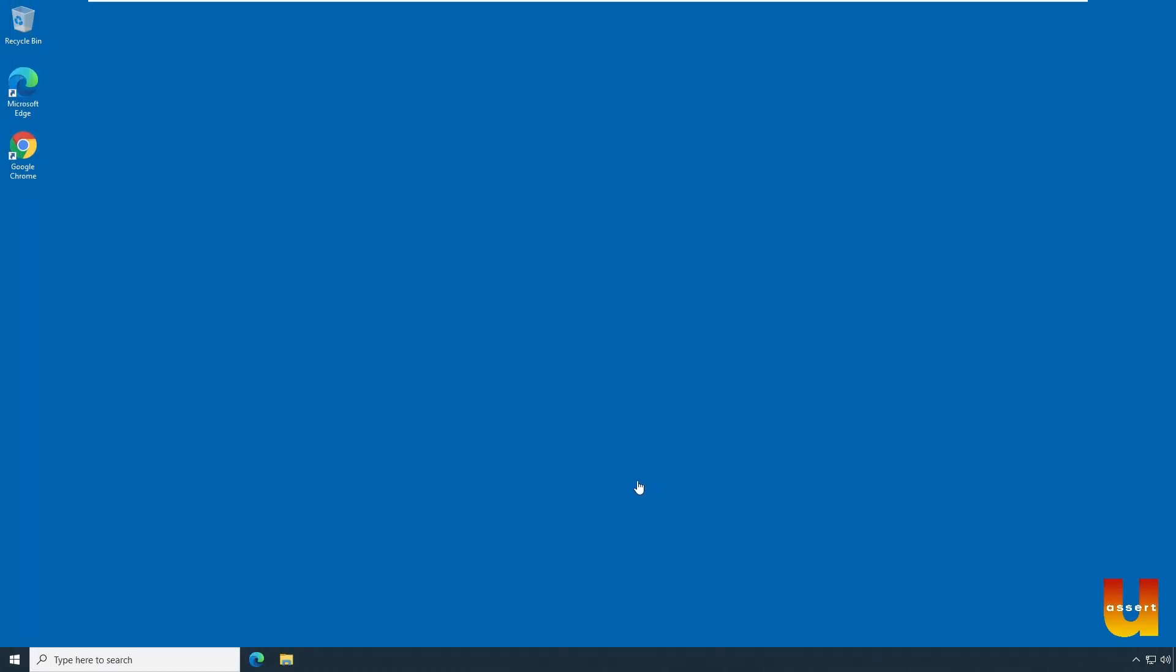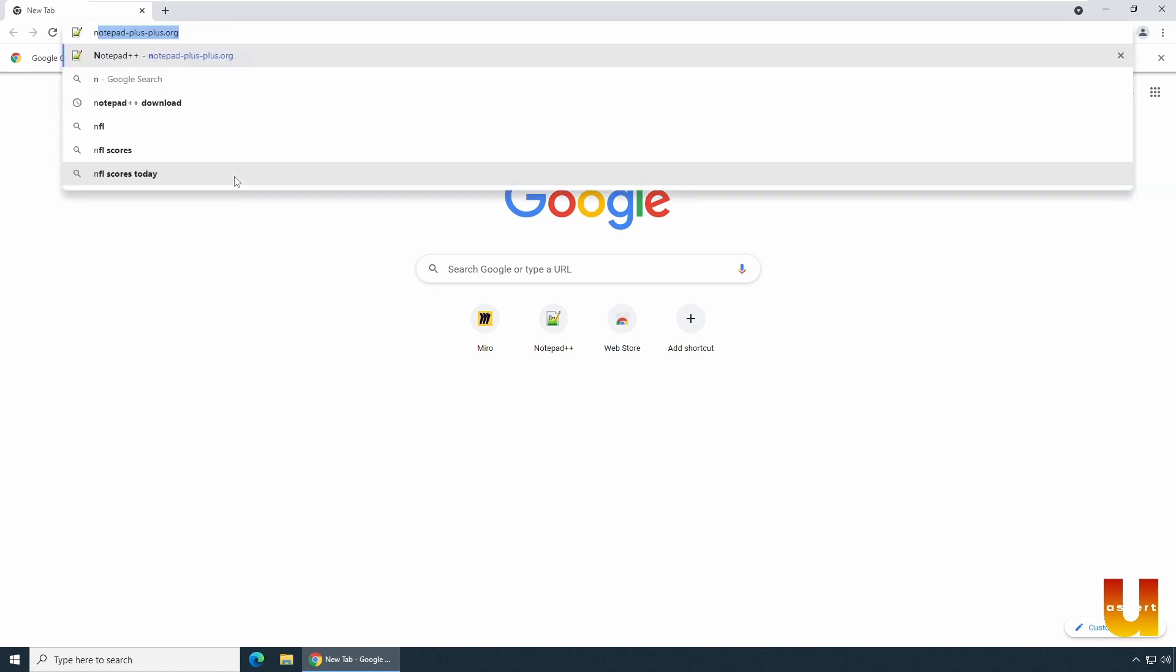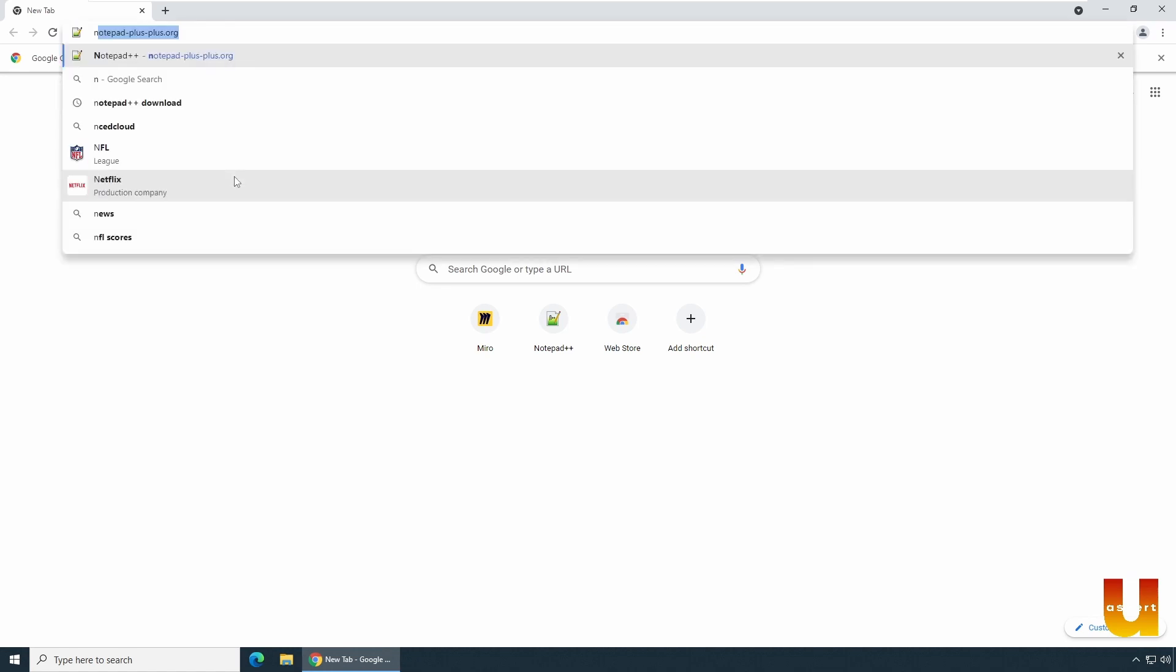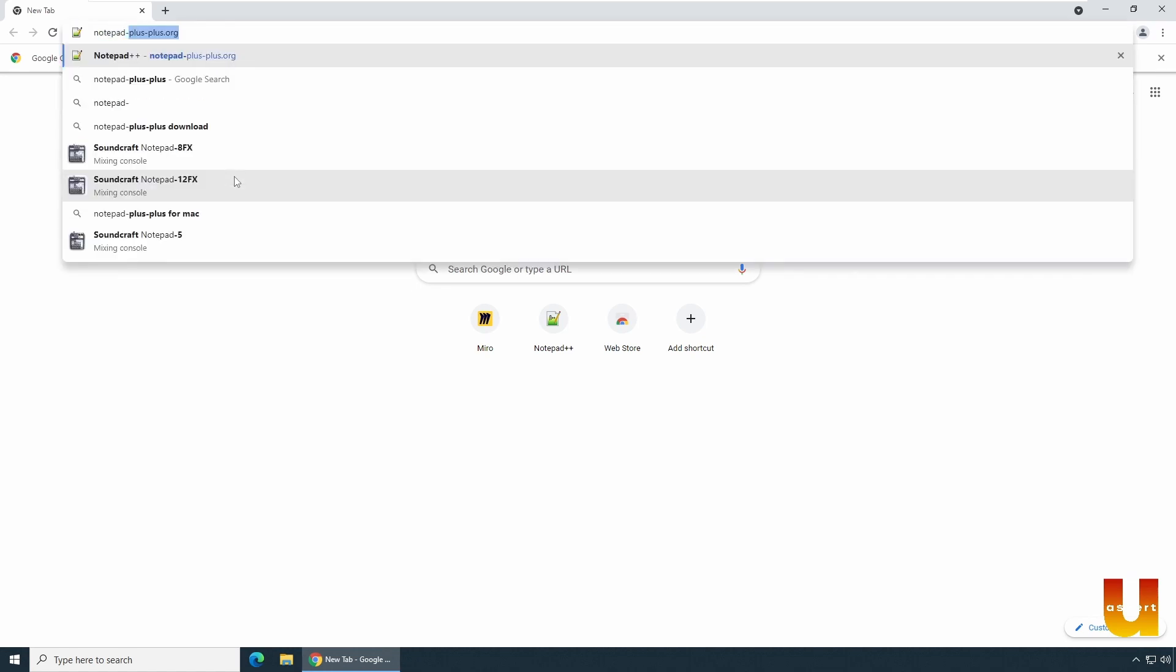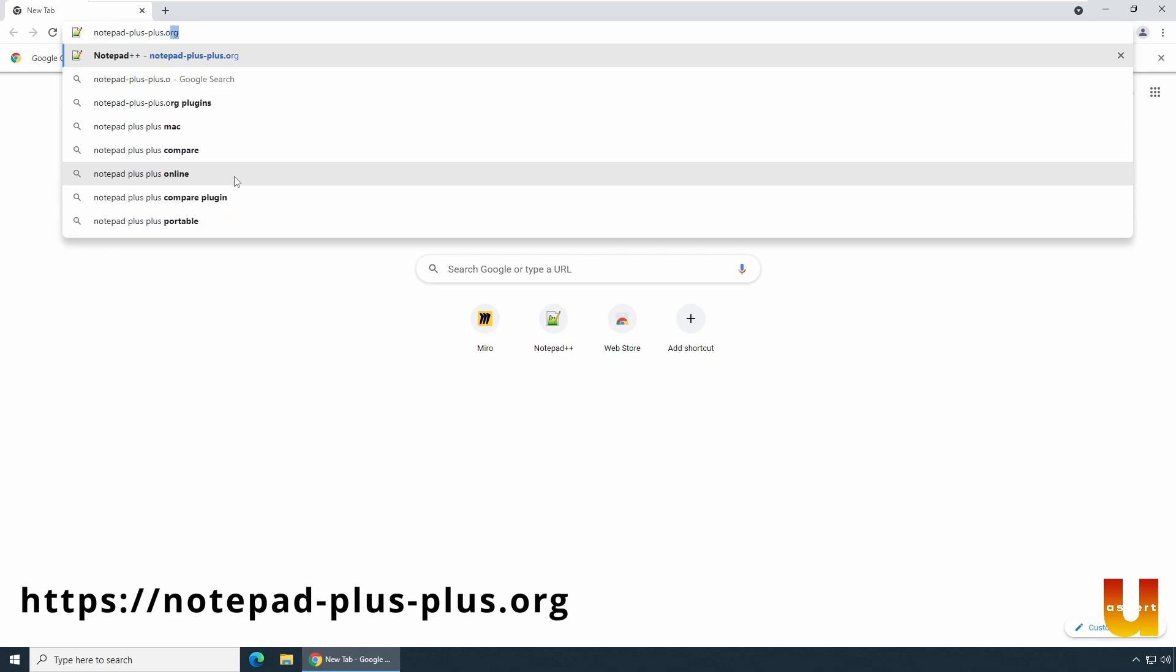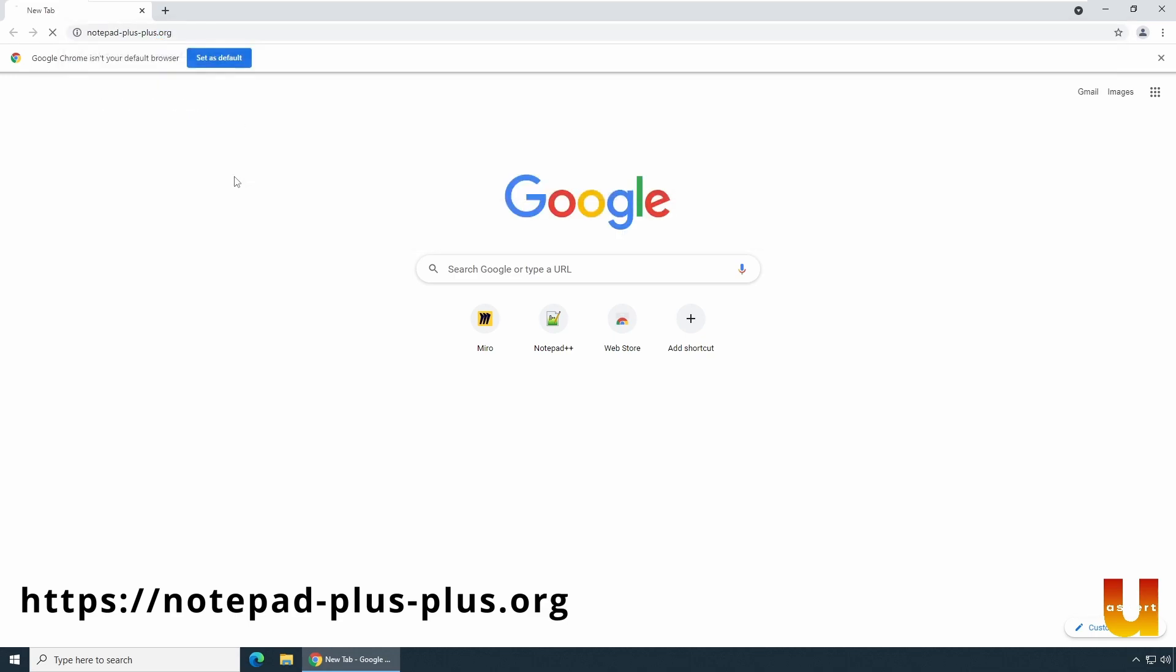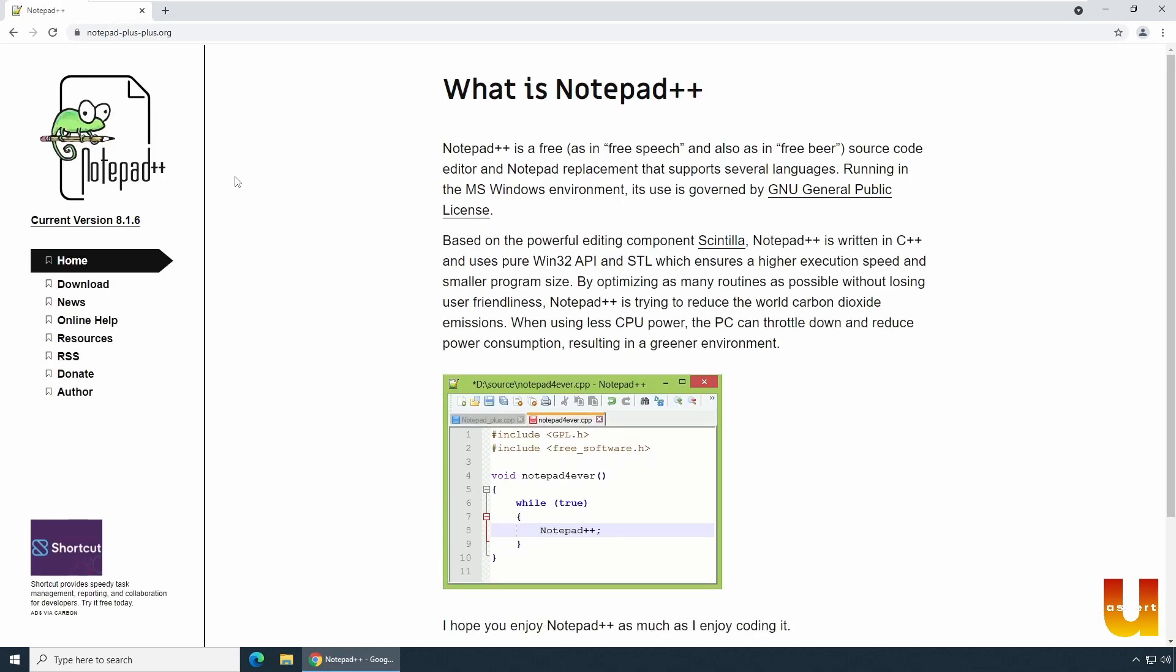To install Notepad++, launch your favorite browser. In my case, I'm using Google Chrome. In the address bar, type notepad-plus-plus.org and hit enter. You should see Notepad++ home page.